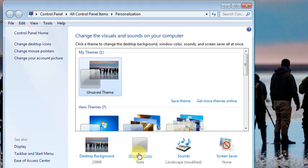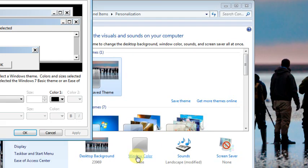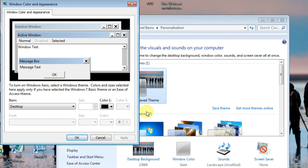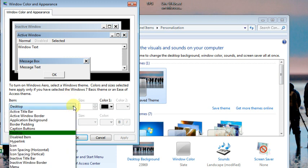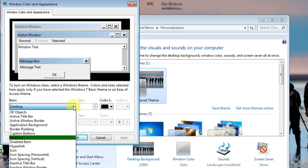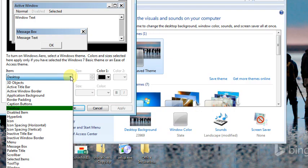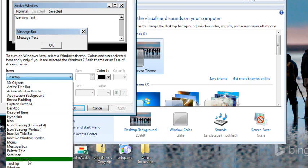And then at the bottom, go to Window Color. This gets you to the old Window Color and Appearance page. Lots of different items that you control the color of in here, and we want to go to something called Selected Items.